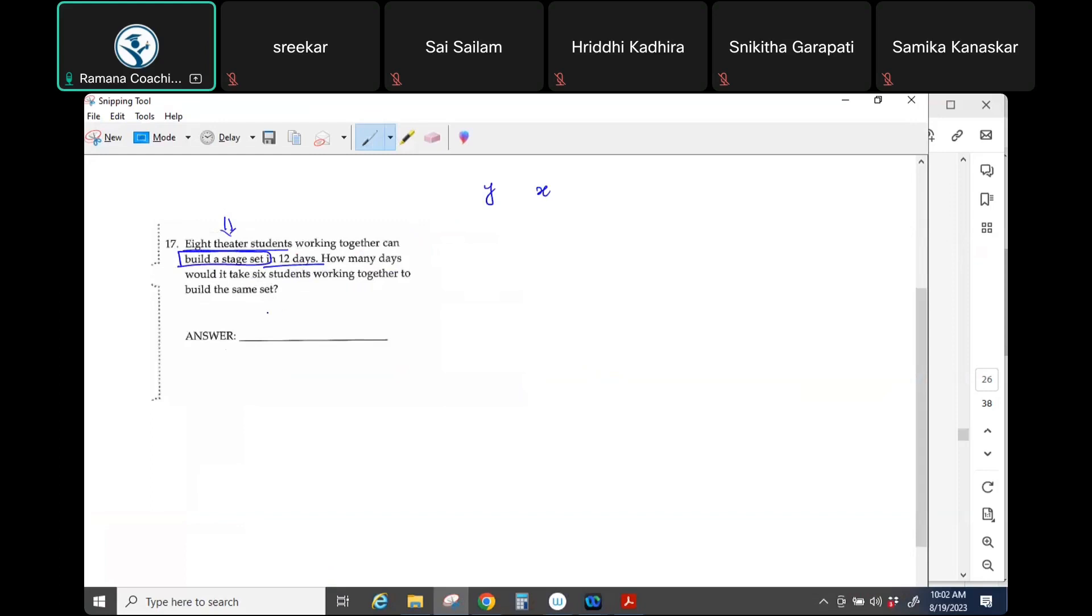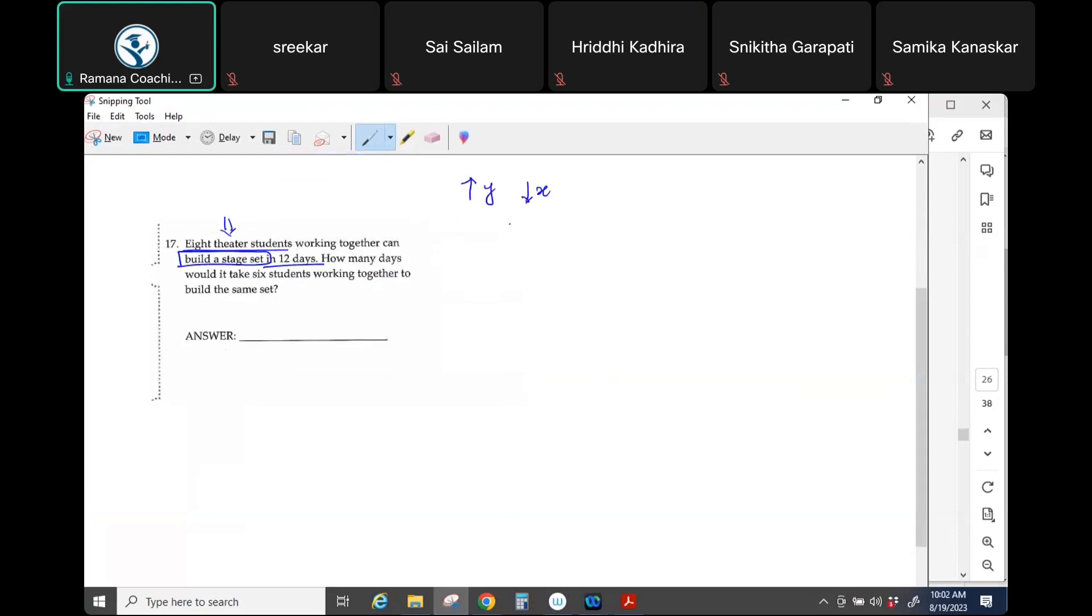It would take less time, right? So that means if I increase one quantity, the other quantity is decreasing. Correct. So what kind of relationship is that? Direct proportion? Inverse proportion? Inverse. So when two things are inverse proportion...